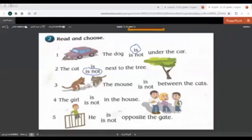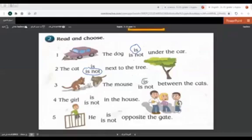Here we have the mouse. The mouse is or is not between the cats. Here we have the mouse and here the cats. Is the mouse between the cats? Yes. 'Is.' Thank you so much.